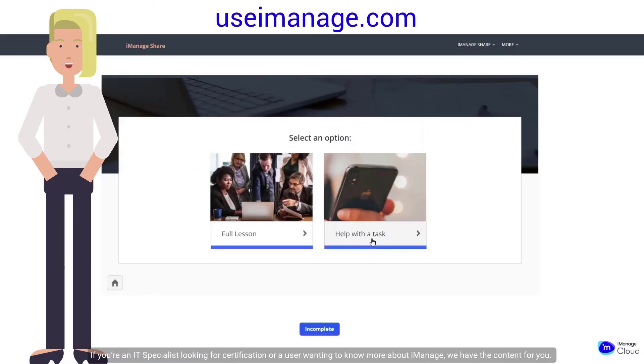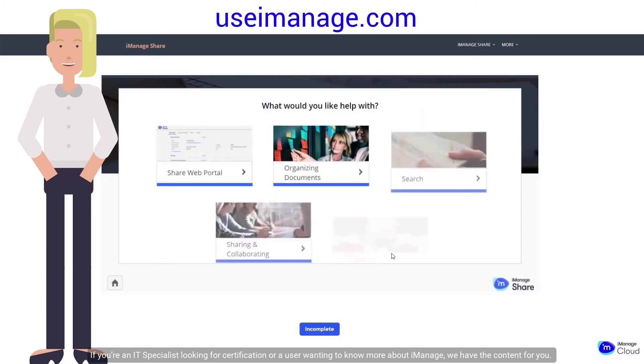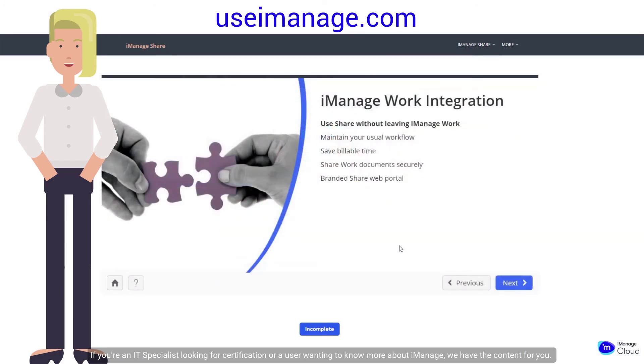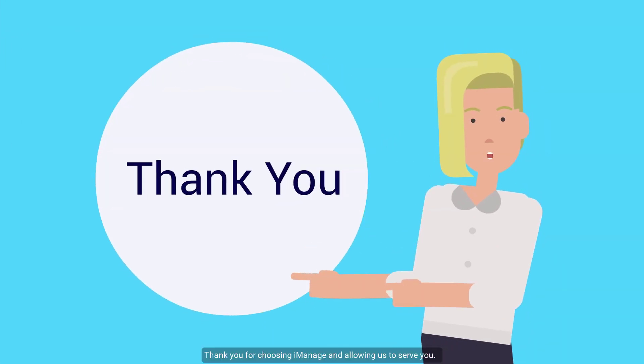If you're an IT specialist looking for certification or a user wanting to know more about iManage, we have the content for you. Click to learn more. Thank you for choosing iManage and allowing us to serve you.